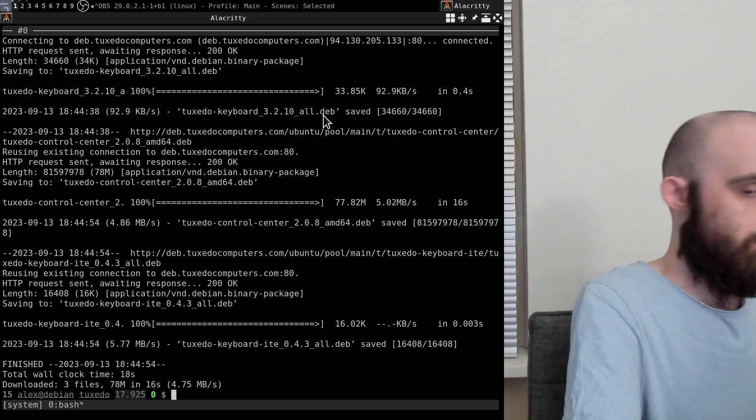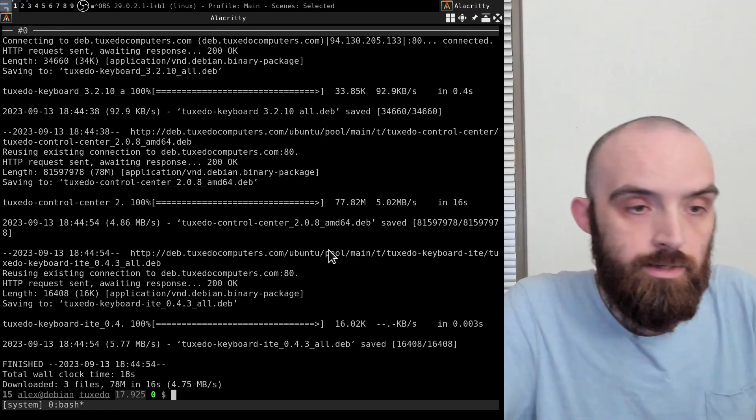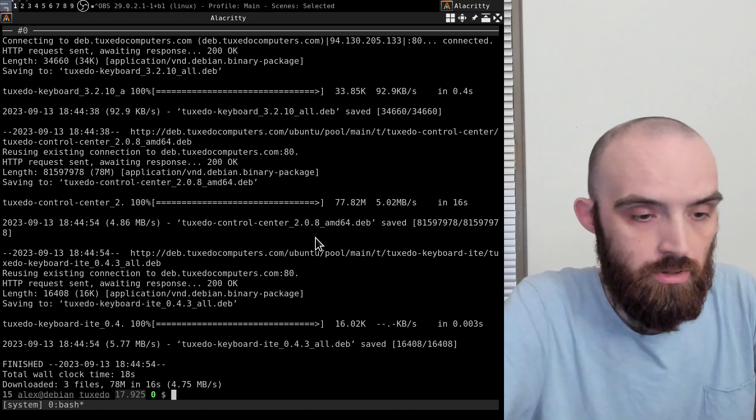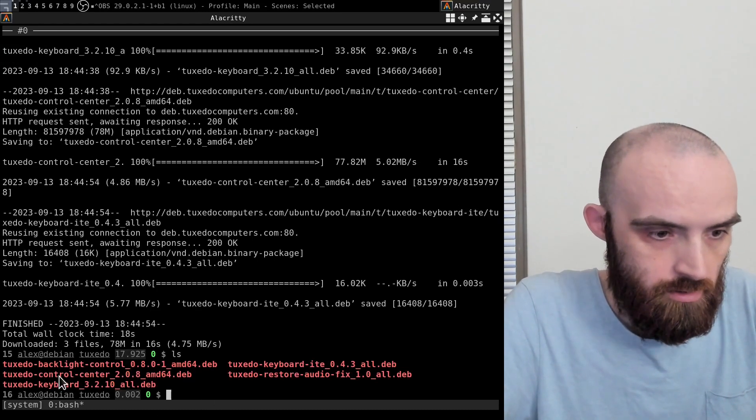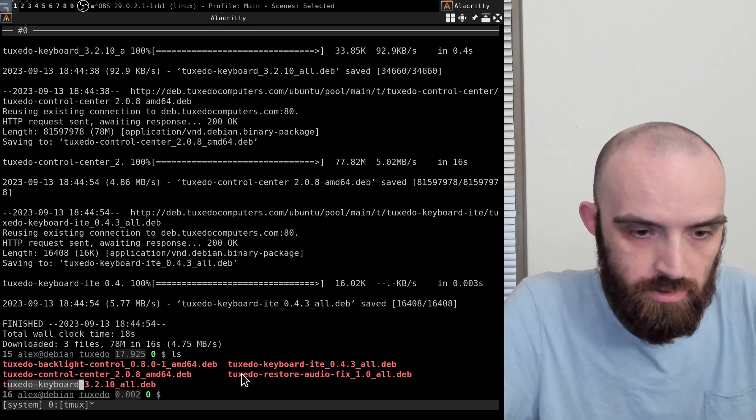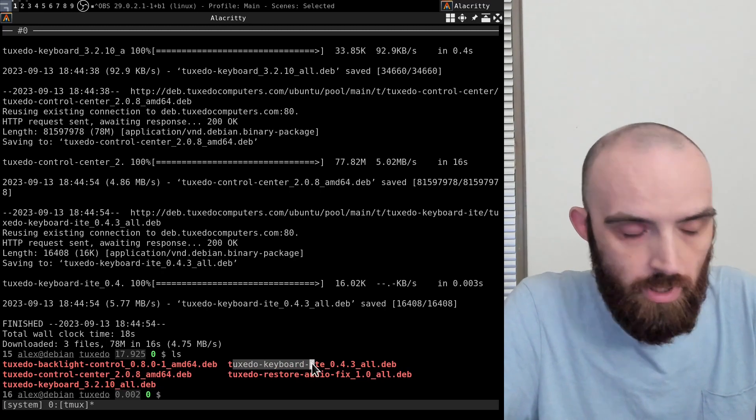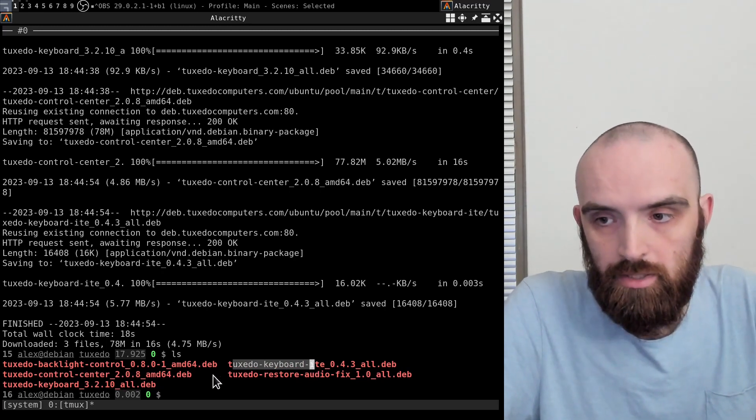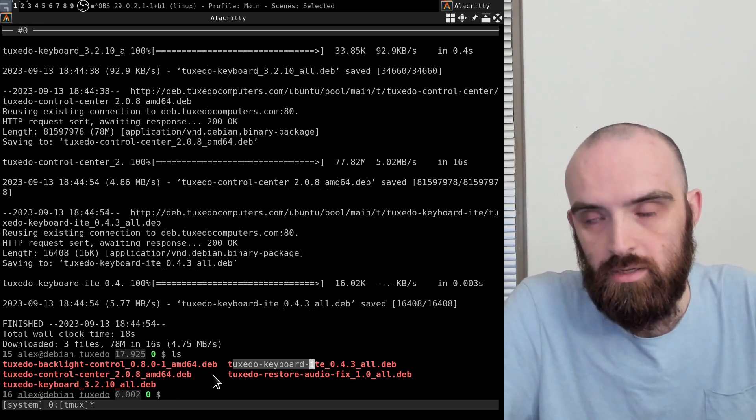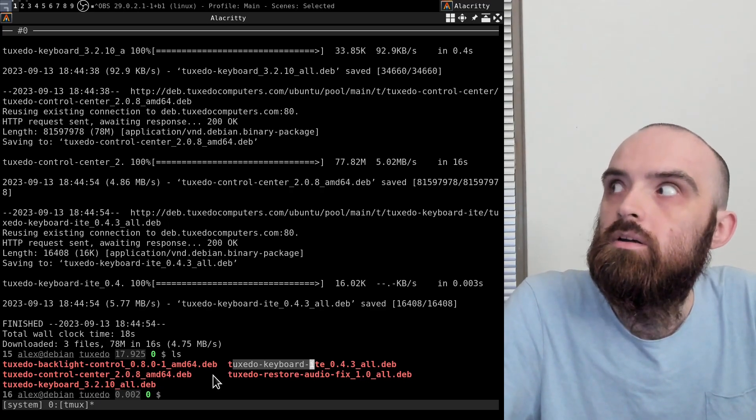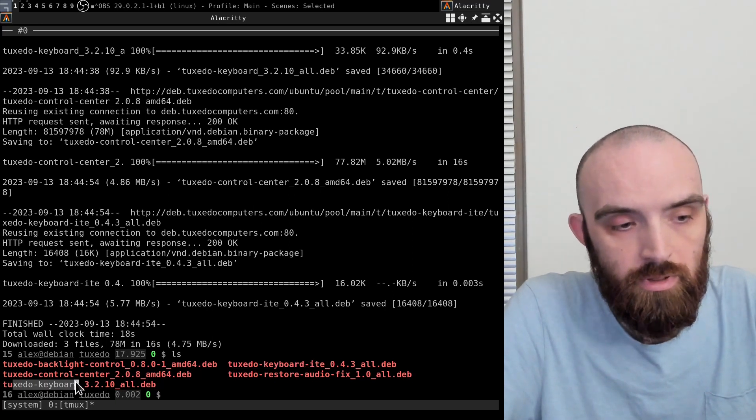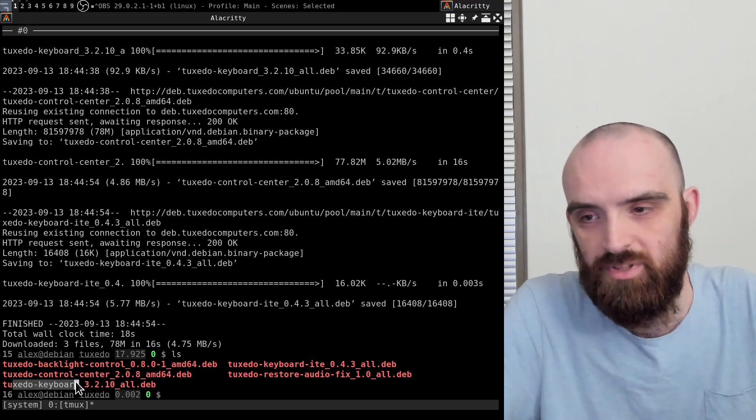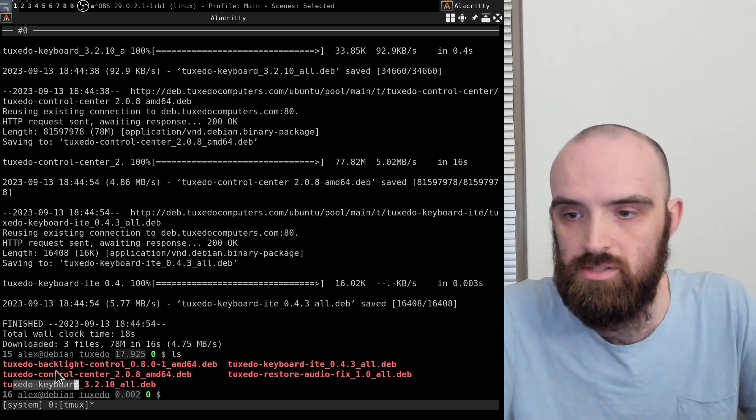Before, what I tried before is basically I only installed this Tuxedo keyboard package and the Tuxedo control center. I wasn't aware of this one. In that case, the keyboard just stopped responding right after I installed Tuxedo keyboard - or rather didn't stop responding, but the backlight stopped responding. So the brightness was unable to be adjusted like I just showed in that clip.